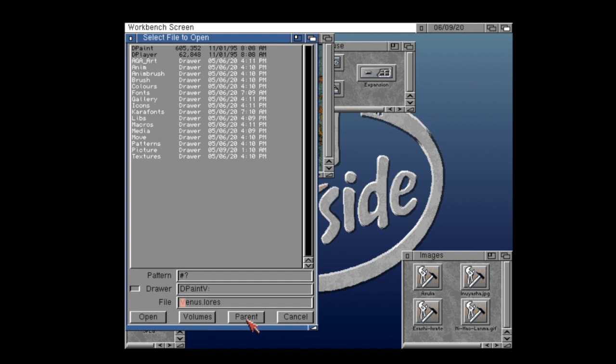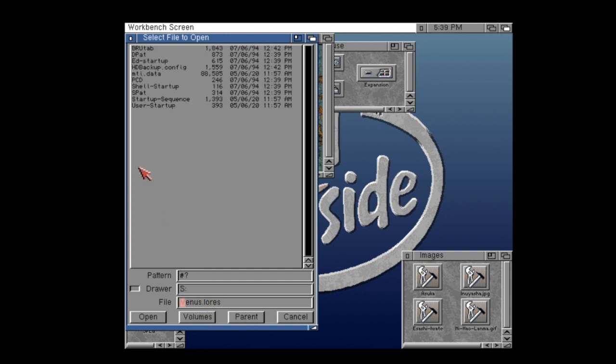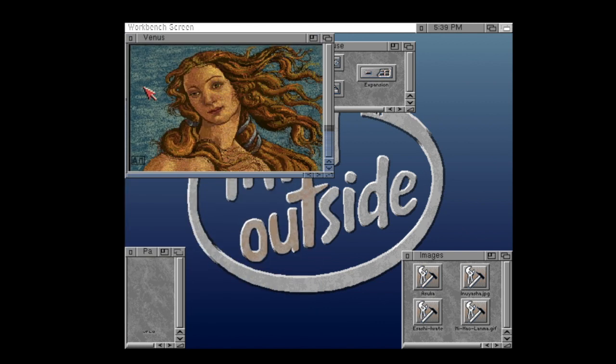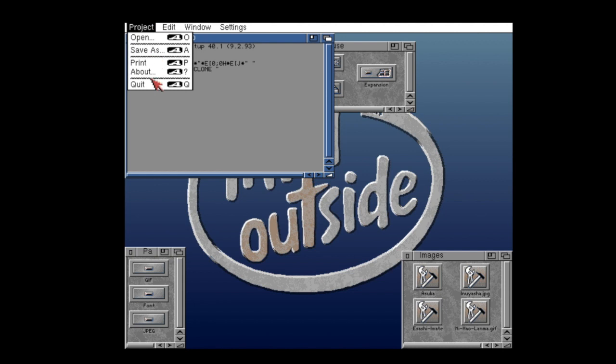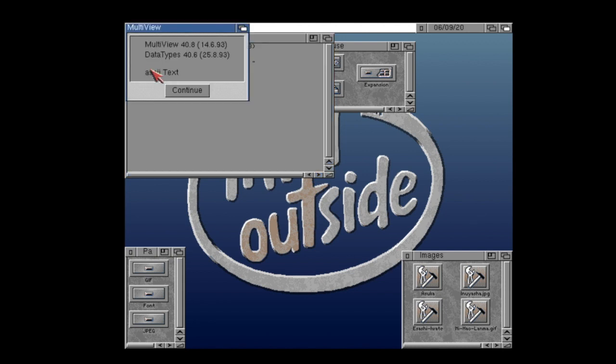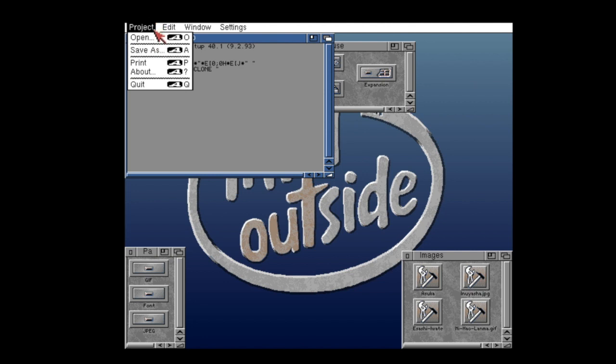As I briefly mentioned, data types do more than just allow us to look at images. For example, we can easily view a text file in Multiview because there is a text file data type installed. You can see that here the data type is set to ASCII text. Pretty neat, huh?